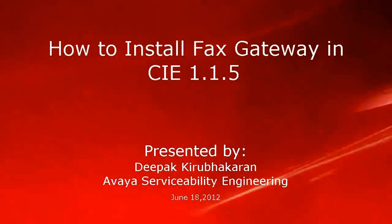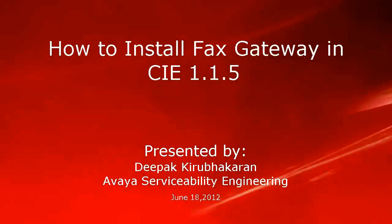Hello, this is Deepak Kirubhakaran with Avaya Serviceability Engineering. This video demonstrates how to install FACS Gateway in Customer Interaction Express 1.1.5.